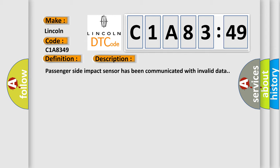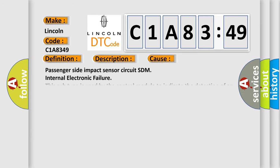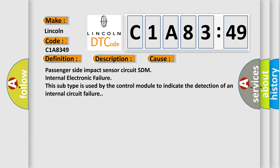This diagnostic error occurs most often in these cases: Passenger-side impact sensor circuit SDM internal electronic failure. This subtype is used by the control module to indicate the detection of an internal circuit failure.